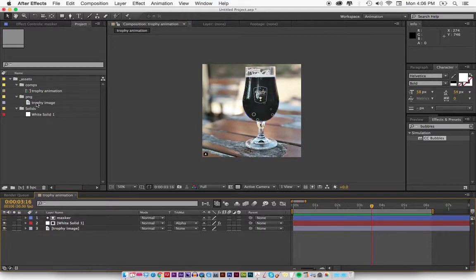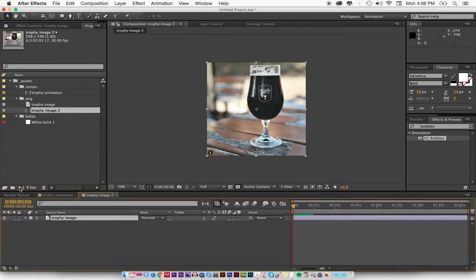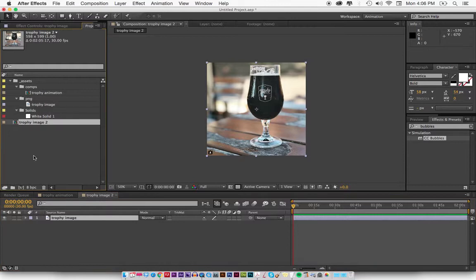I'm going to start off by creating a new composition and drag the image that I brought in here into the compositions.